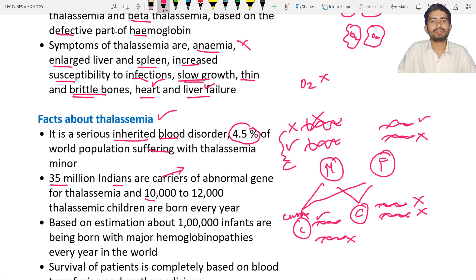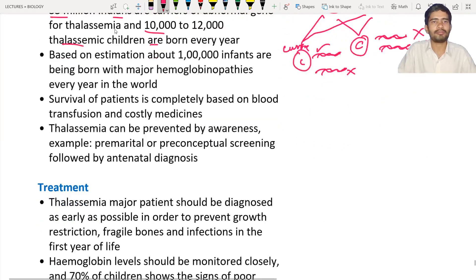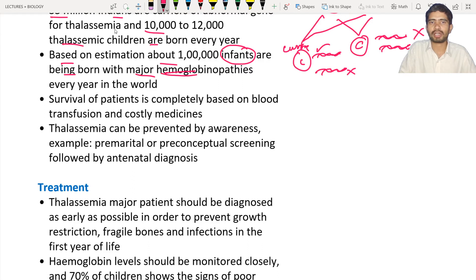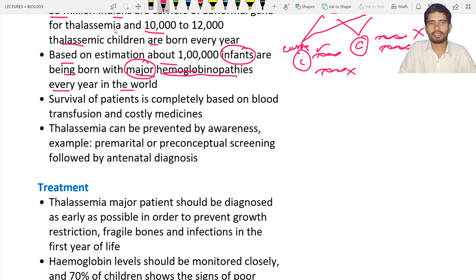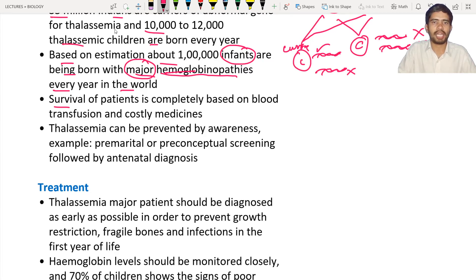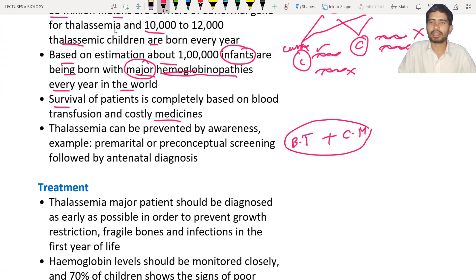10,000 to 12,000 thalassemic children are born every year in India. Based on estimation, about one lakh infants — meaning newly born children — are being born with major hemoglobinopathies every year in the world. Hemoglobinopathies means individuals suffering from hemoglobin disease. Survival of the patient is completely based on blood transfusion and costly medicines. Supply of blood to these individuals along with costly medicines is necessary for their survival.